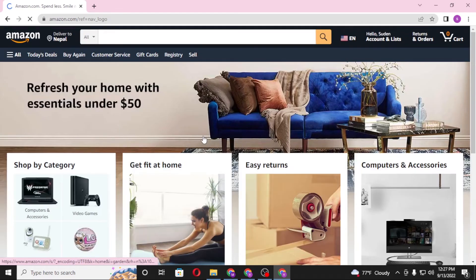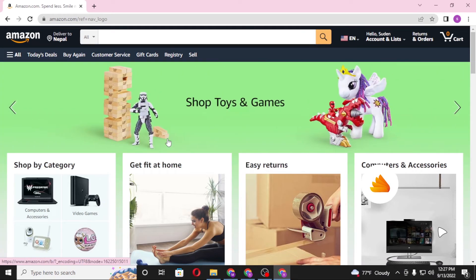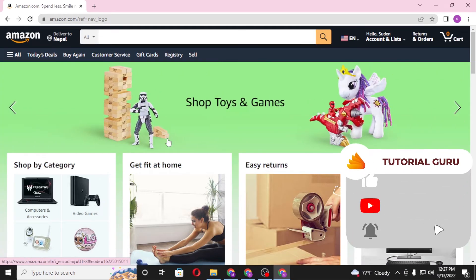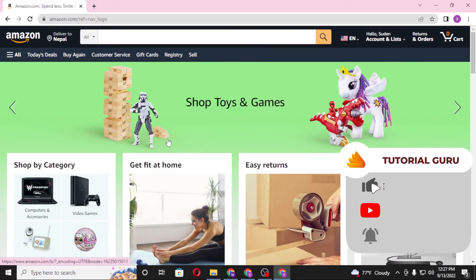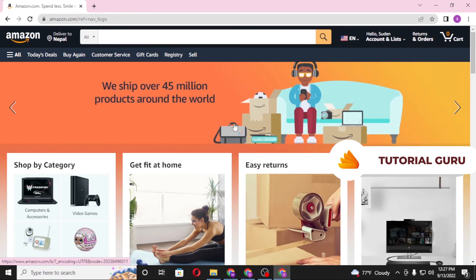And there you have it — that is how you redeem your Amazon gift card on your computer. If you have any confusions or questions regarding the topic, don't hesitate to comment in the comment section below. Don't forget to like, subscribe, and hit that bell icon for more videos. Thank you for watching, guys — peace.